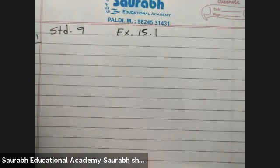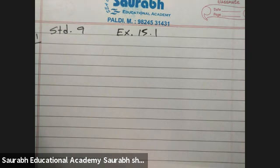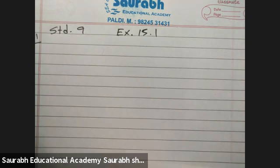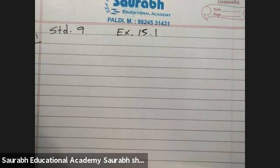Now let's read the question. 11 bags of wheat flour, each marked 5 kg, actually contain the following weights of flour. They have marked 5 kg but there is a little difference — one is 4.97 kg, some are 5.05, 5.08, 5.03, and so on. Find the probability that any bag chosen at random contains more than 5 kg of flour.